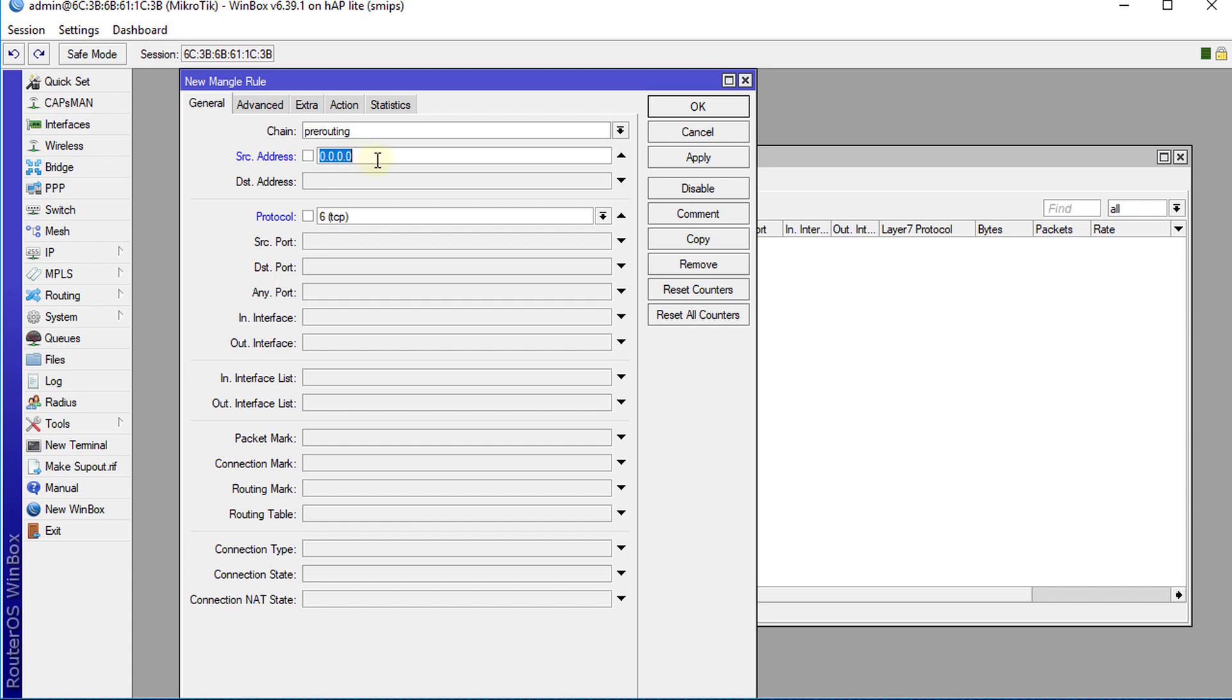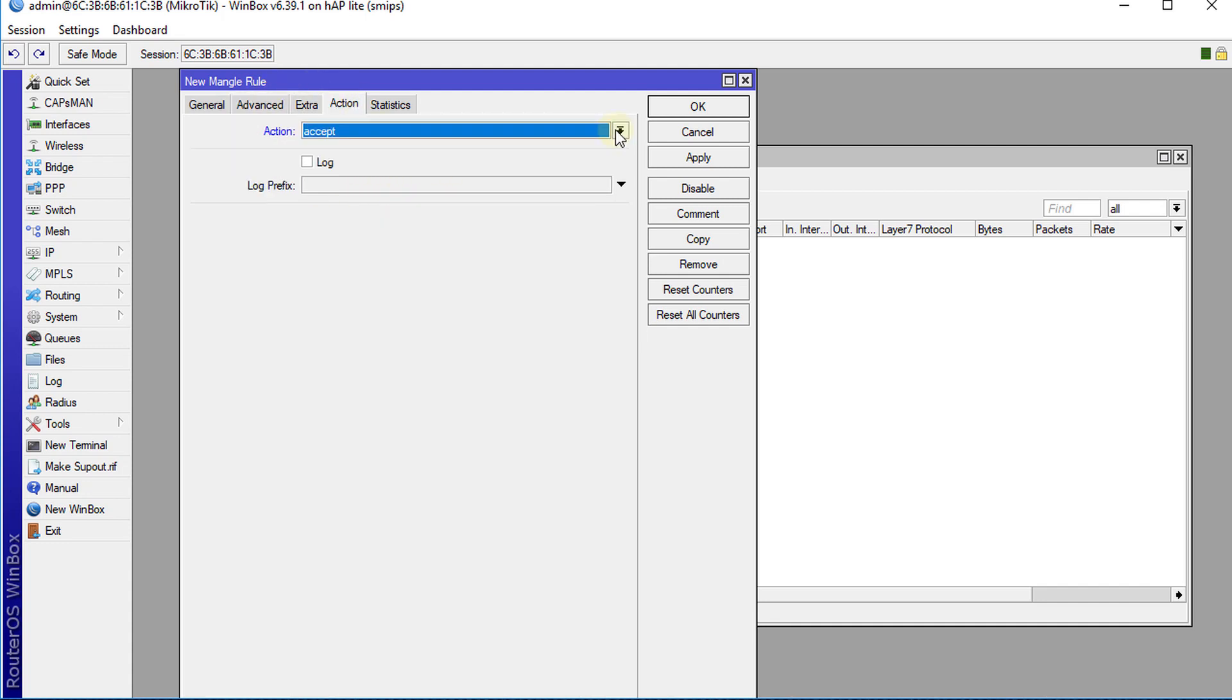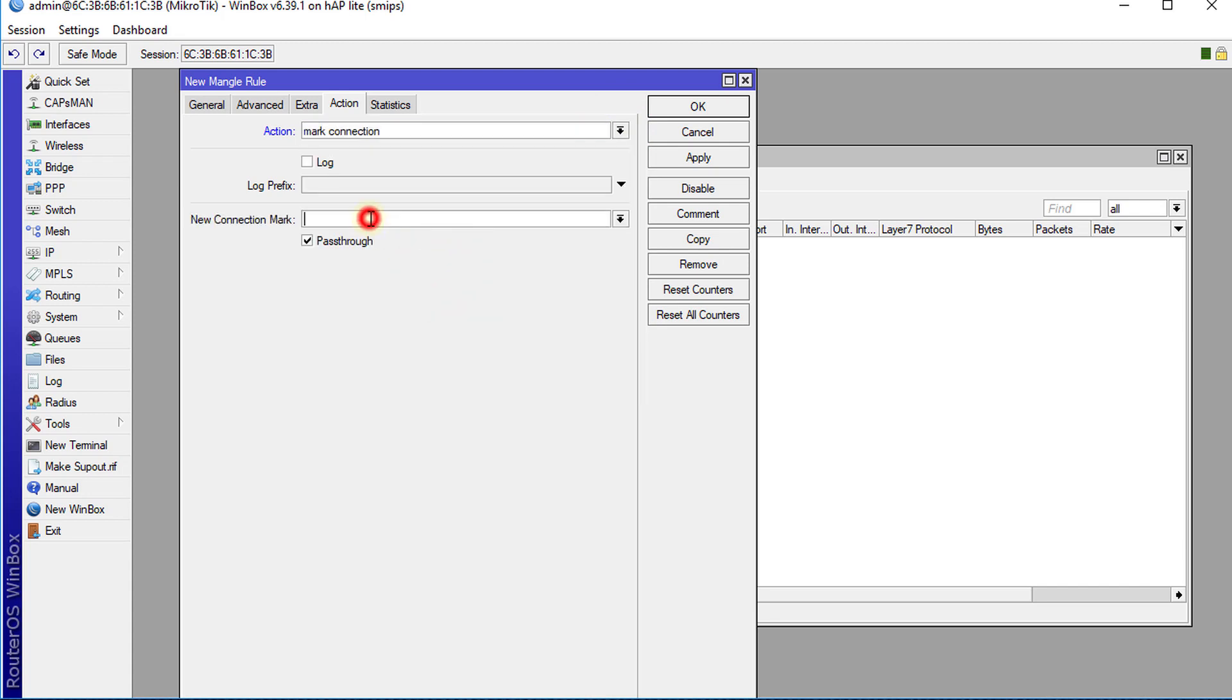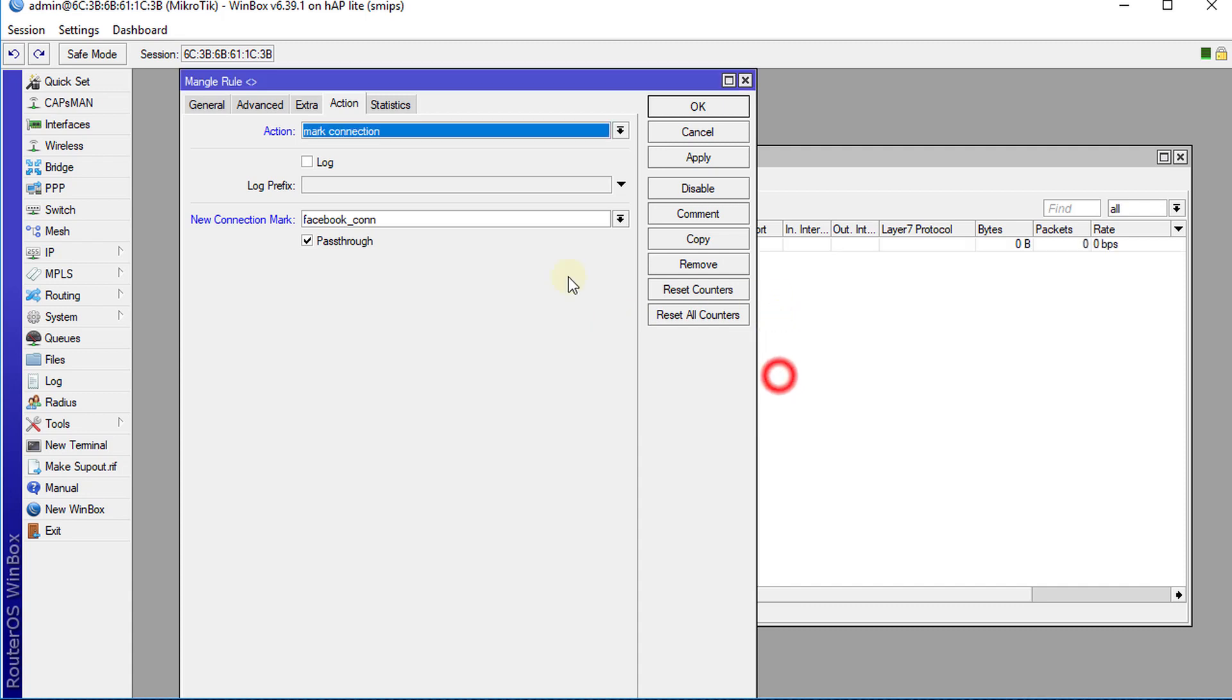You can leave it blank and it will block Facebook for the entire network. In this tutorial we're just going to do it for the entire network. Click Action, then we're going to select Mark Connection and we're going to call this connection Facebook. I'm going to put a comment on this, call it Facebook connection. OK.